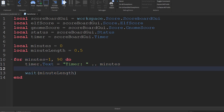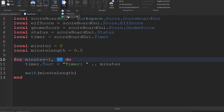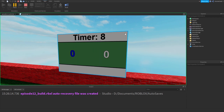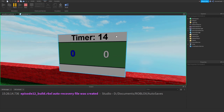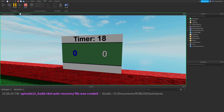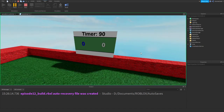Let's click run and see if this is working. The timer is counting up, and every half second it updates. With some video editing magic, we've reached 90 - very good. So the timer loop is working correctly.